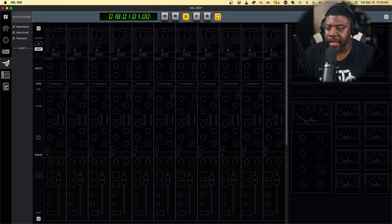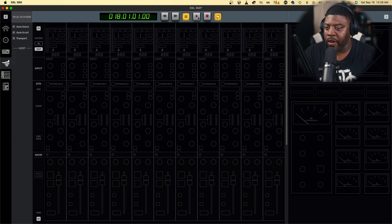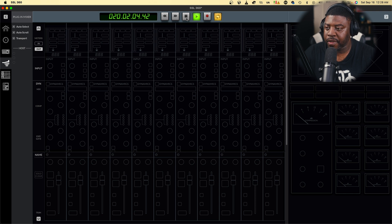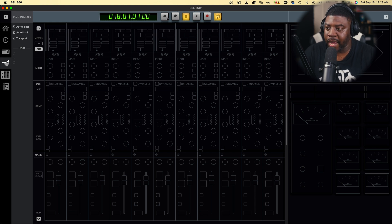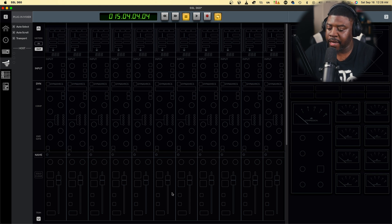Go back to the plugin mixer and voilà - you can see we've got the loop now, and we've got our actual meter numbers in here. If we hit play right now it works. We can hit rewind, we can hit fast forward, and we can hit record. So the transport is now fully functional.